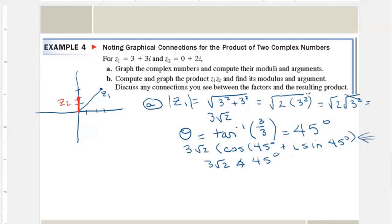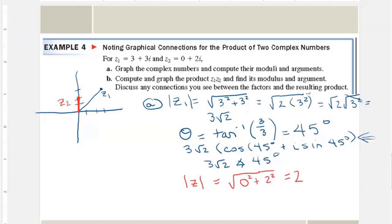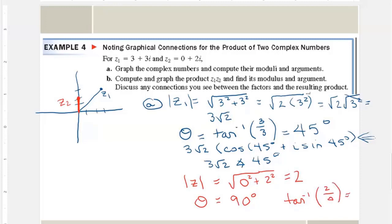For z2: 0² + 2² equals 2, so the magnitude is 2. There's nothing complex to compute for the angle — it's going straight up, so we can tell it's 90 degrees. There's no x part, which is why this one is much easier.